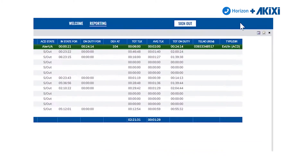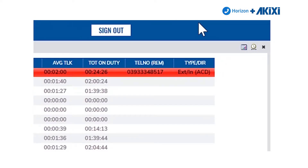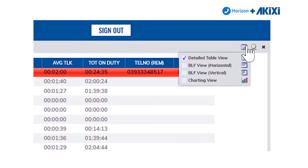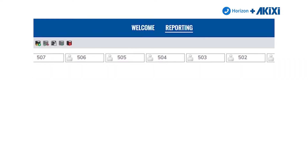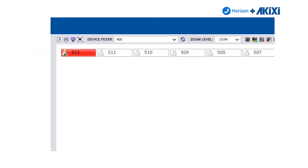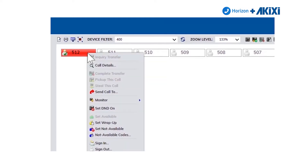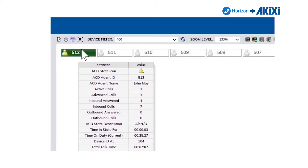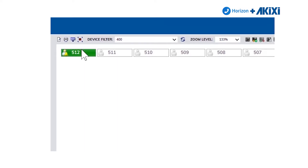Moving across to the top right, we can change how we want to view reports on screen. Akixi comes with four different view types, which you can apply to any Akixi report. The first is the detailed table view we're looking at right now. The next two are BLF views — horizontal and vertical. A BLF is a cut-down view for seeing ACD agent activity at a glance, and you can apply this to extension lists, active call lists, or pretty much any report within Akixi. Within the BLF view you still have full call control and full agent control, and hovering over an agent gives you all the detailed stats from the detailed table view.